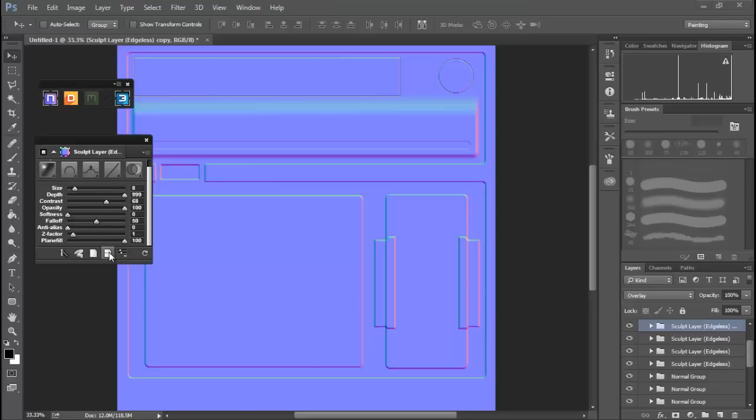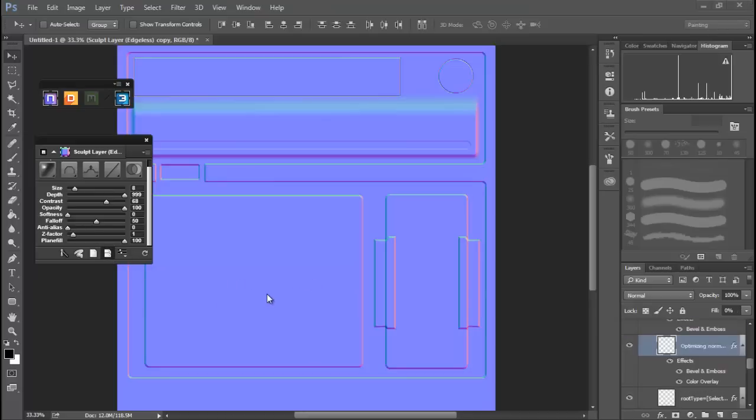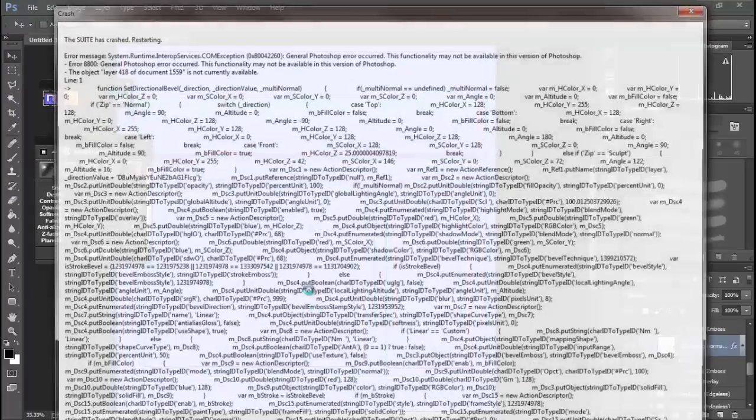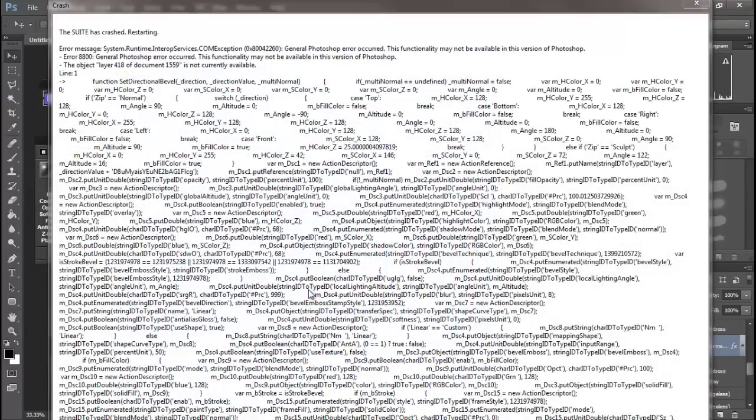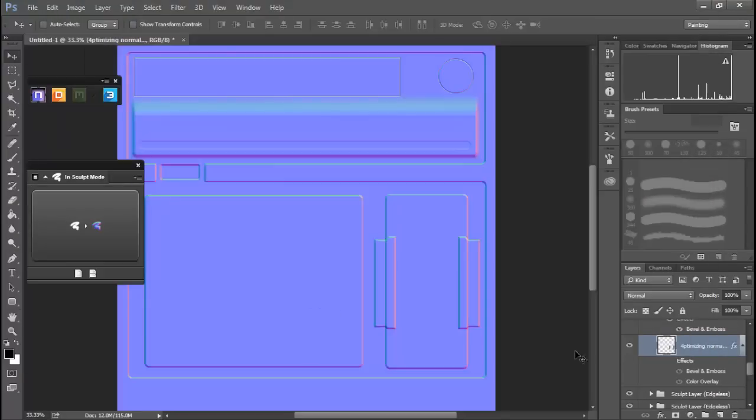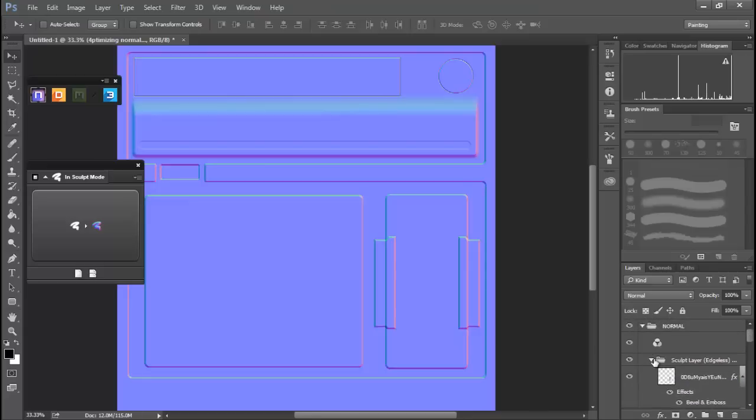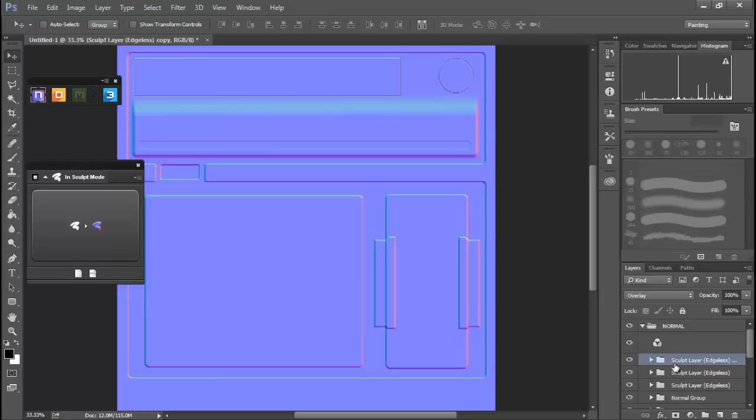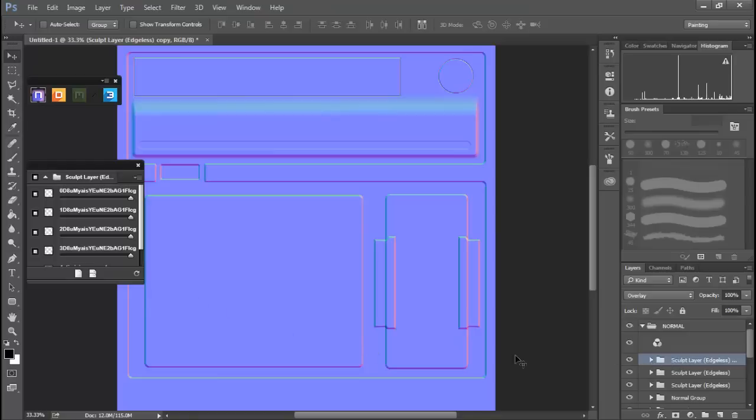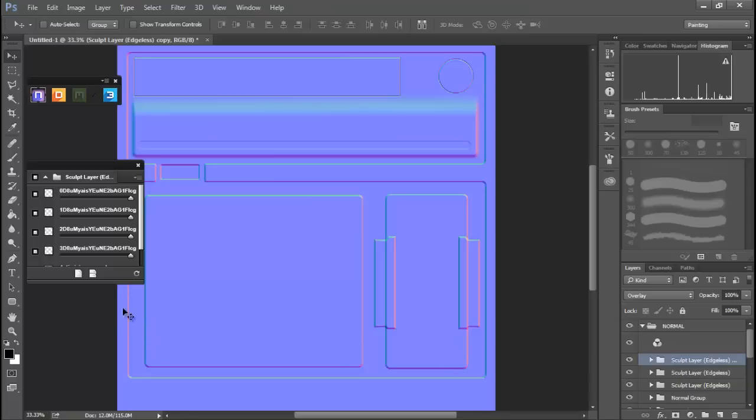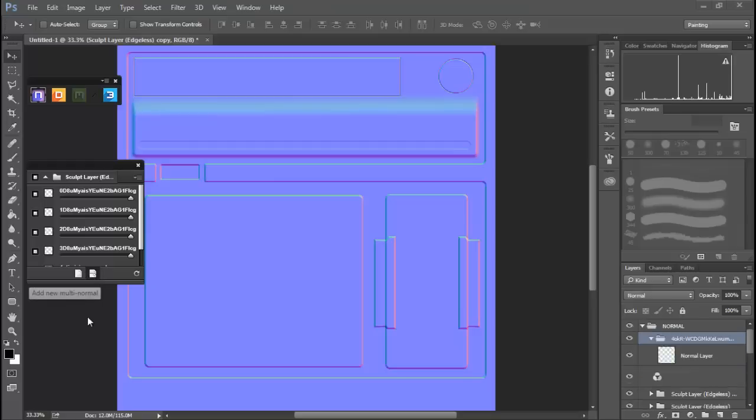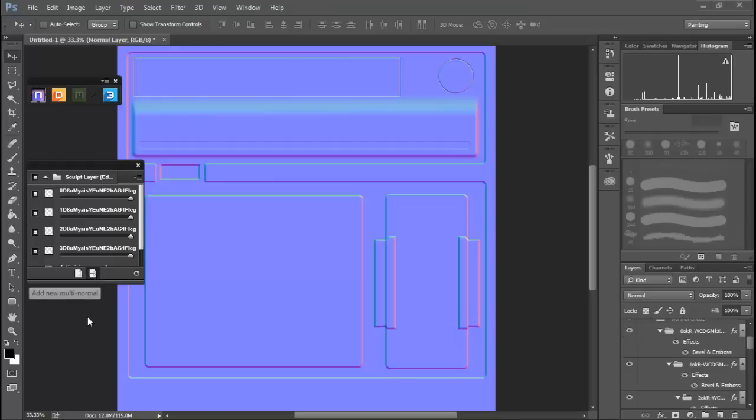All right, what else should we do? Let's create a new multi-normal and have our suite crash. In the end, I'm glad I did that. The reason the suite crashed on me is because I was down here inside of this sculpt layer, and when I tried to go from a single normal to a multi-normal inside a single normal folder, I crashed it. Just make sure you're getting back to the top of your stack. Now let's create another multi-normal.